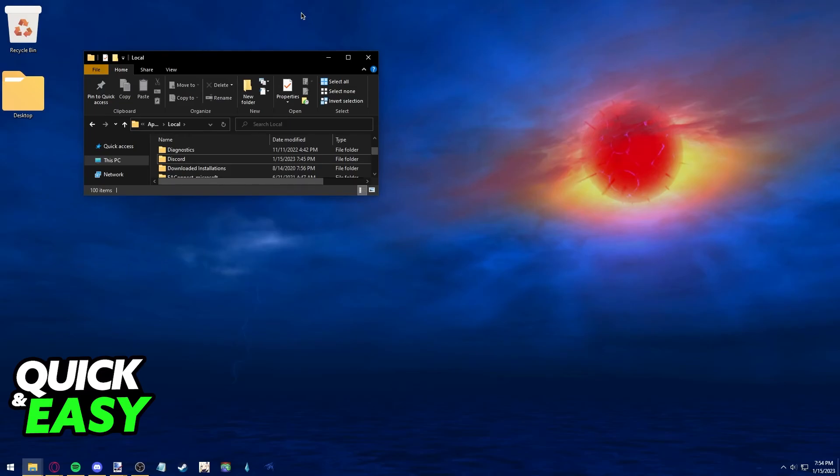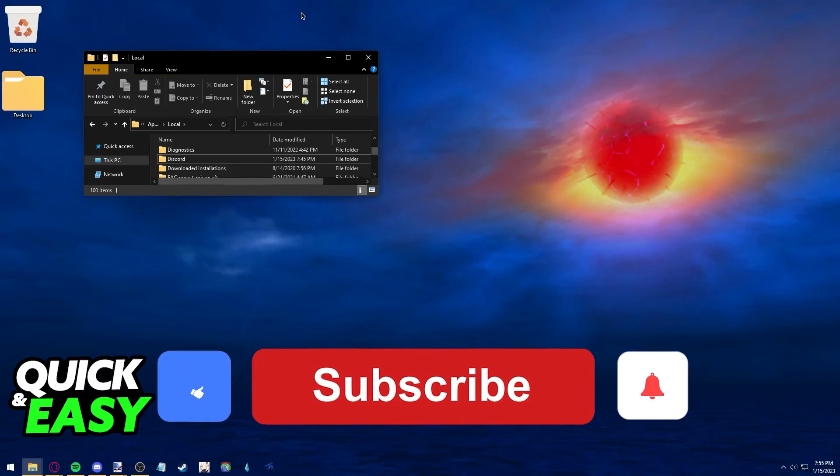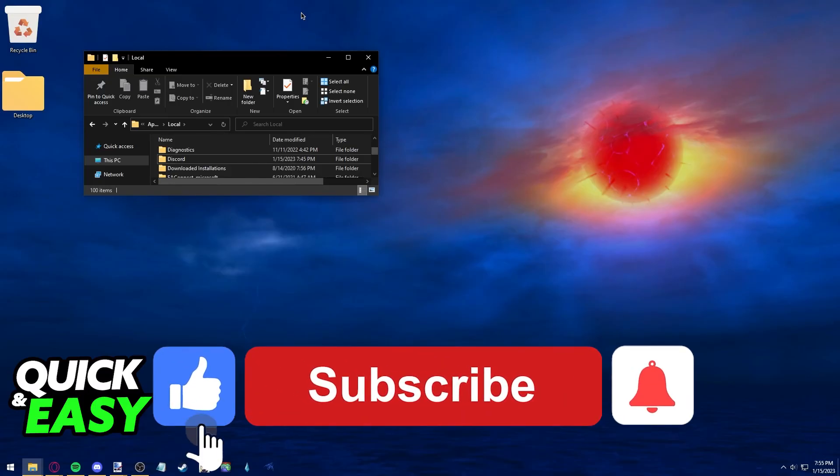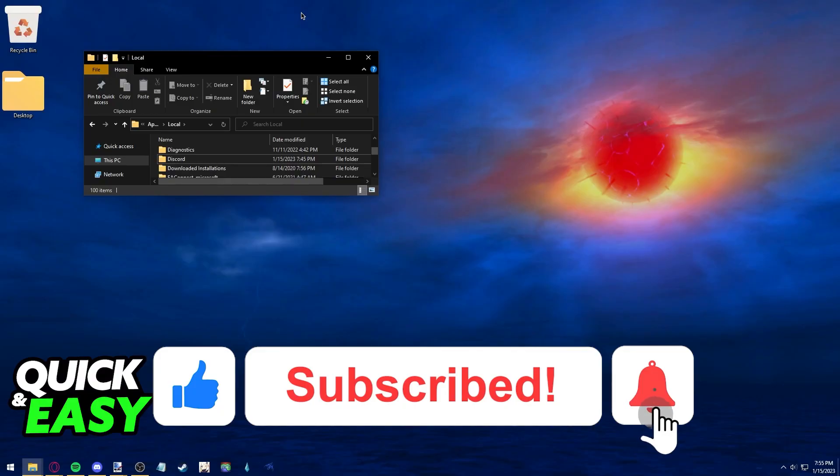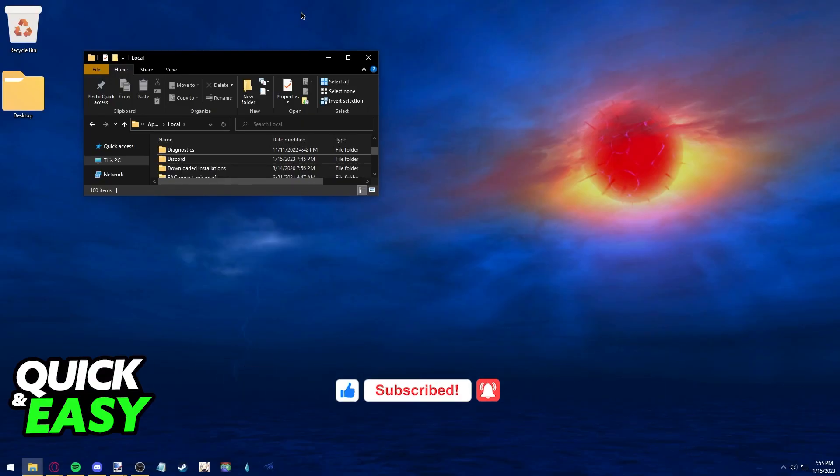I hope I was able to help you unlink your Xbox account from 5M. If this video helped you, please leave a like and subscribe for more quick and easy tips. Thank you for watching.